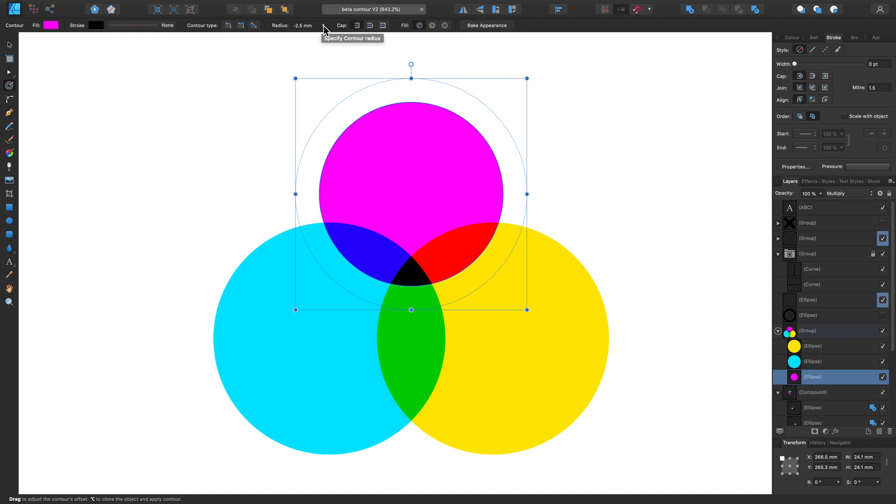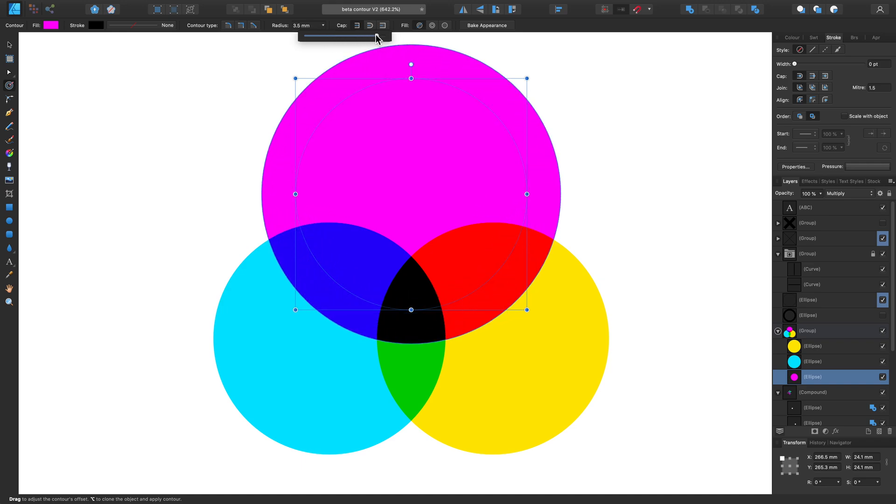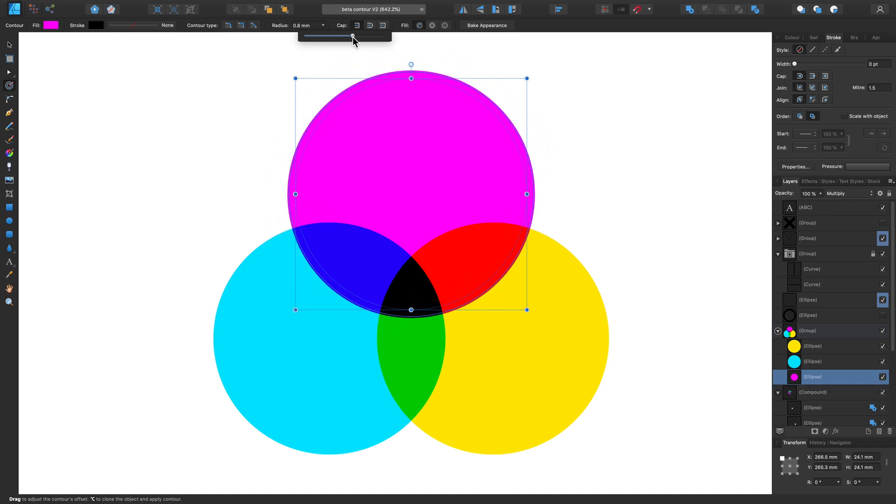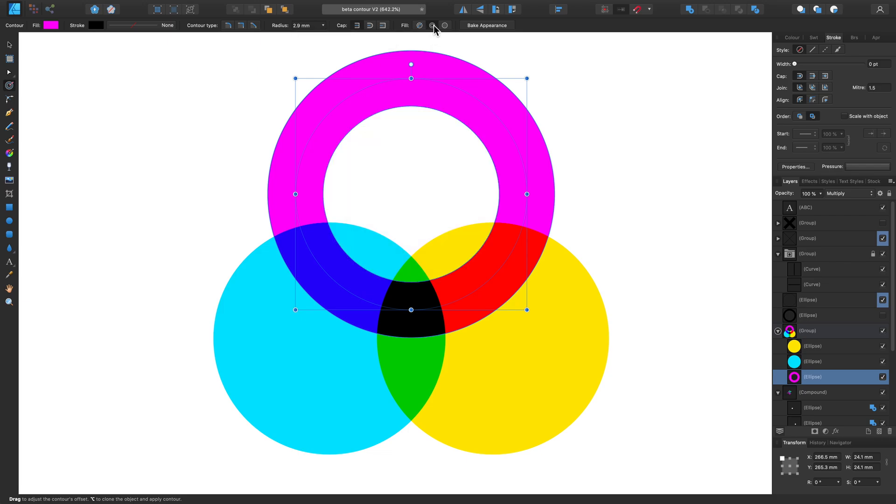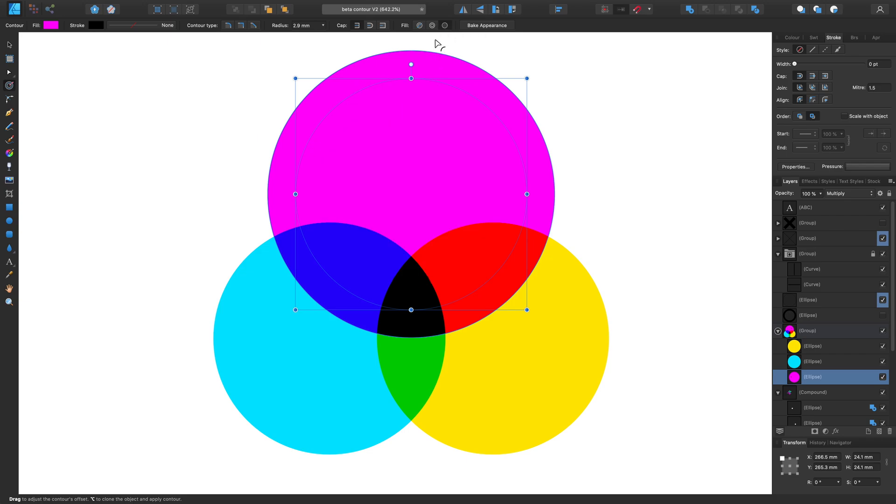If we click on this little arrow here, there's an adjustment bar we can use, or we can enter the specific amount ourselves. Next to this, we also have the option to change what fill type we have. If we click force open, this gives an almost donut-like effect to these ellipses, or we can force closed to obviously fill the circle. But let's keep this on auto-closed for the time being.